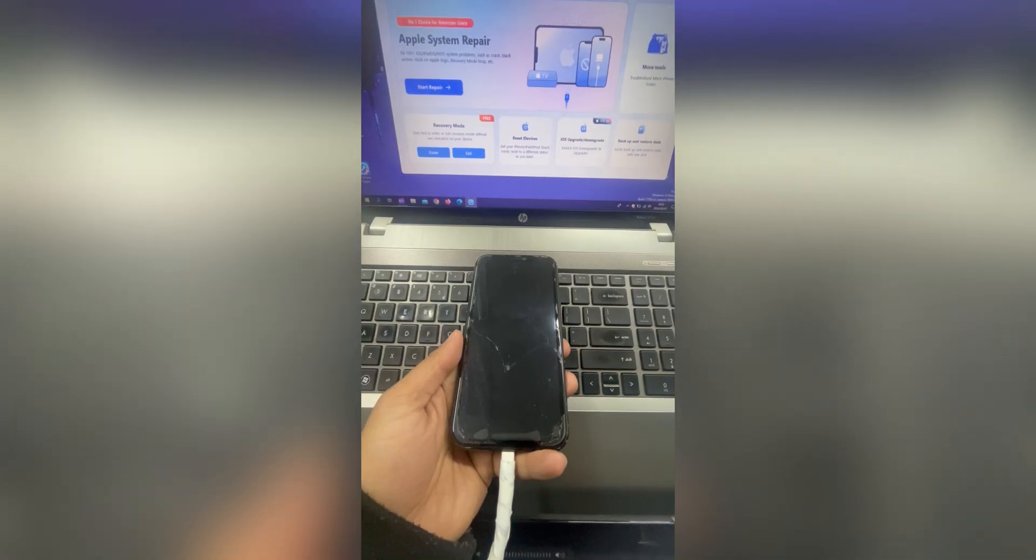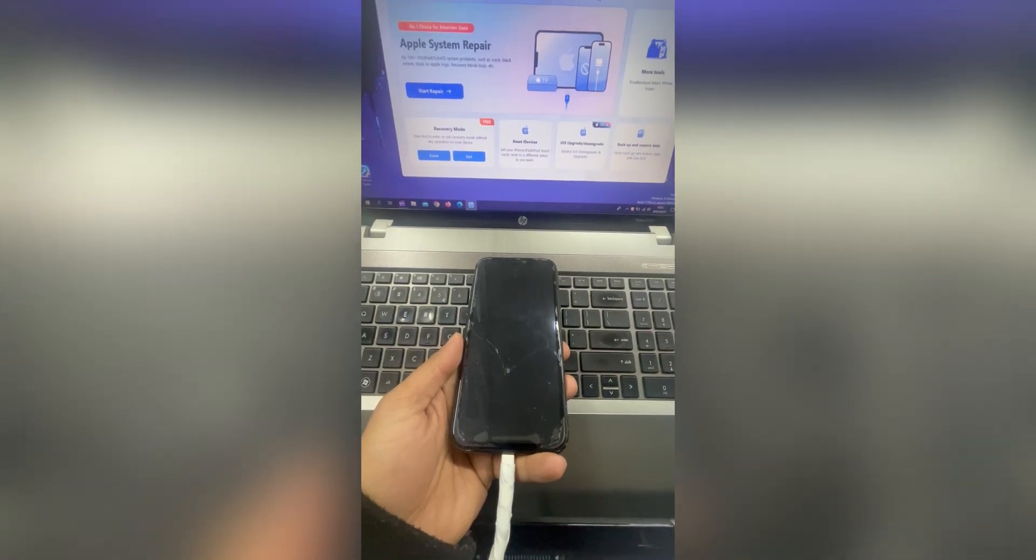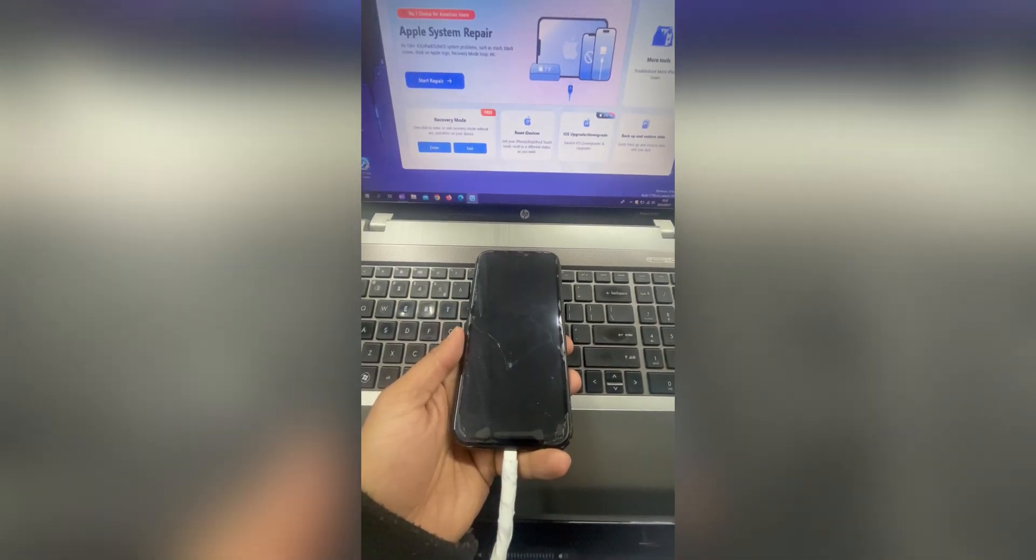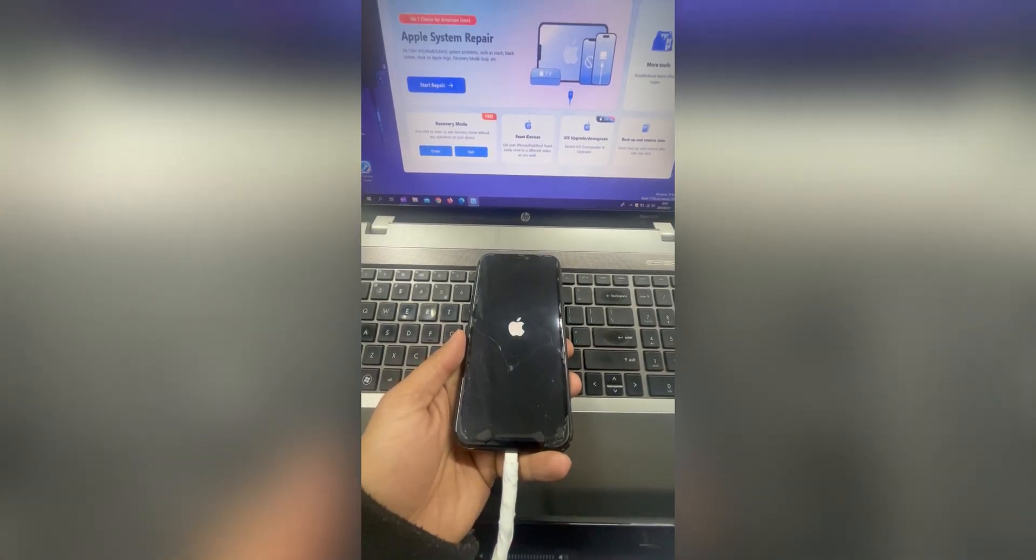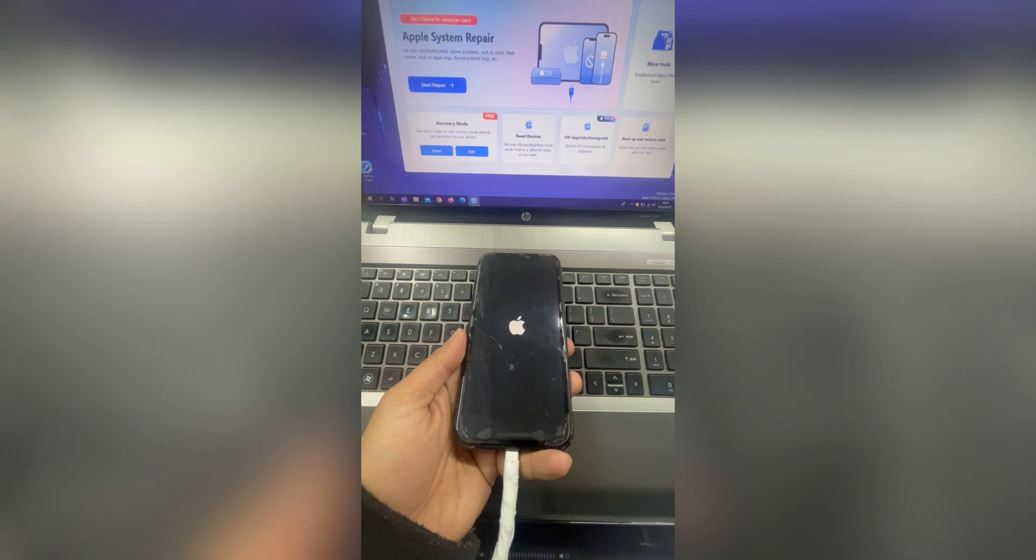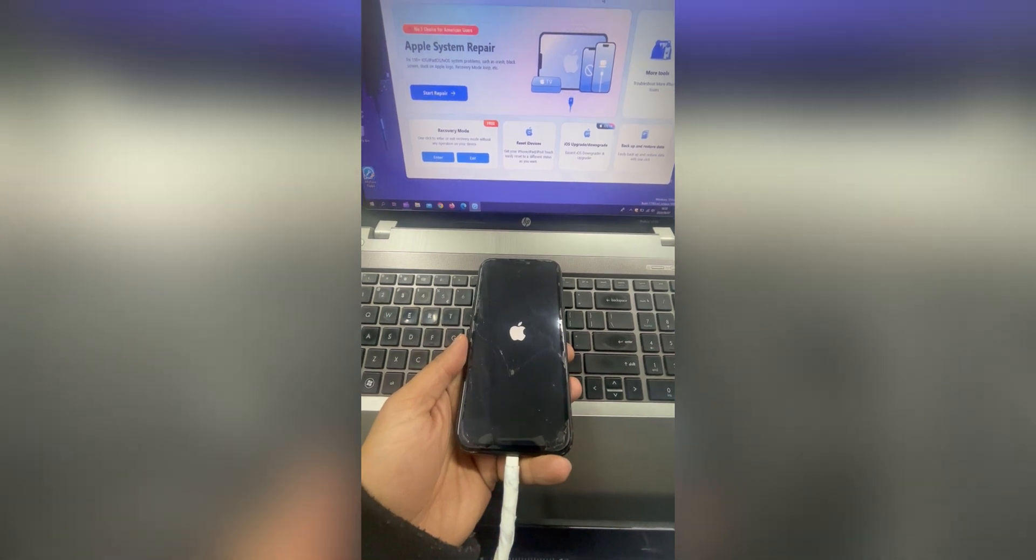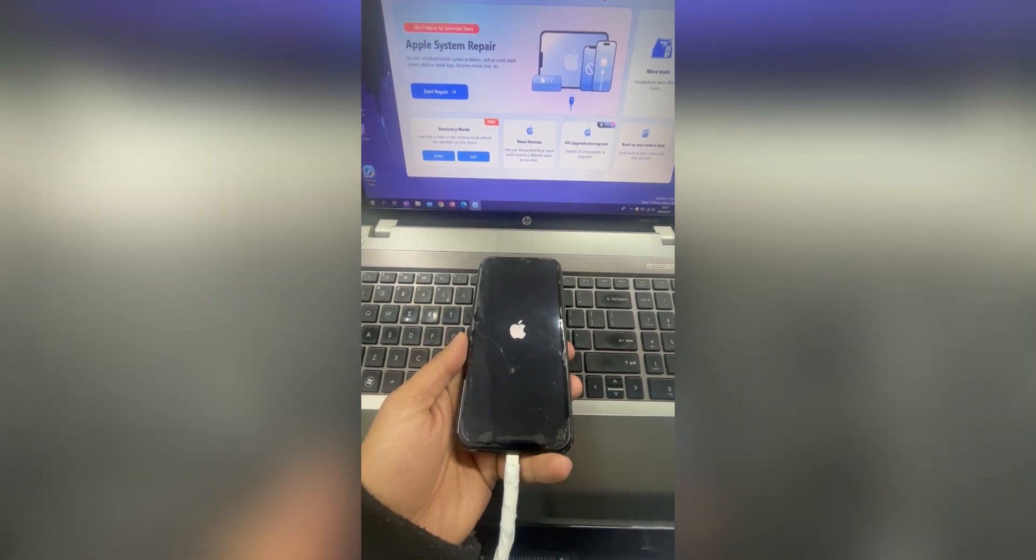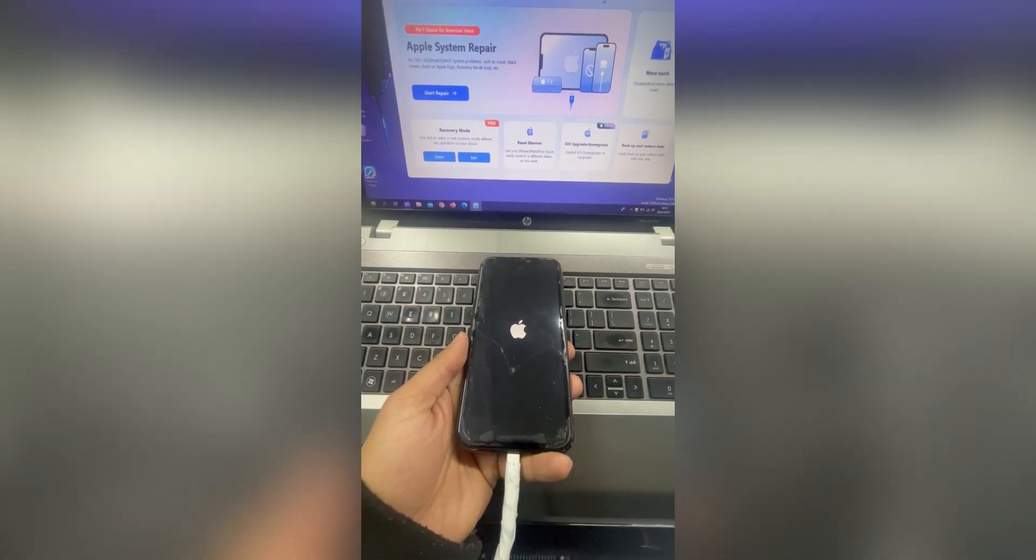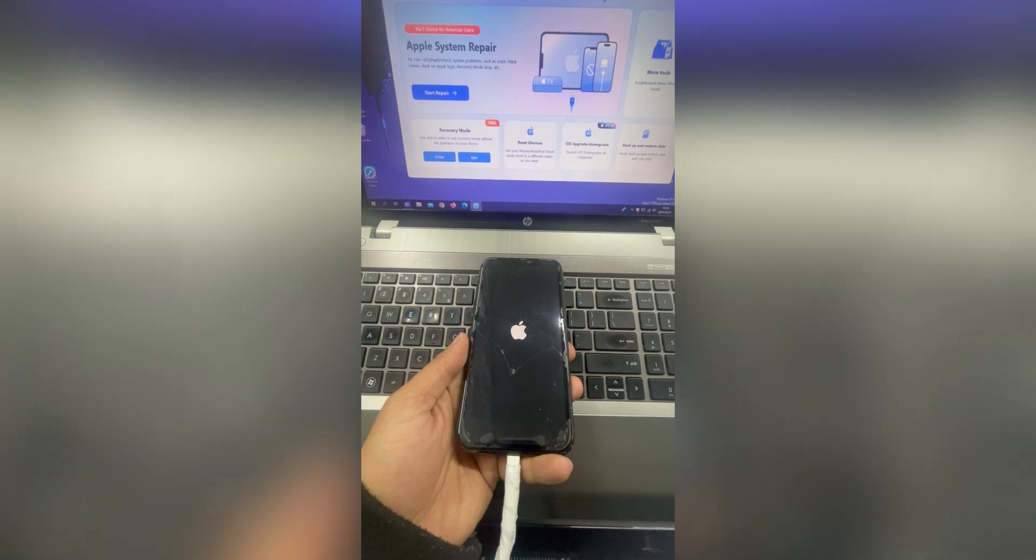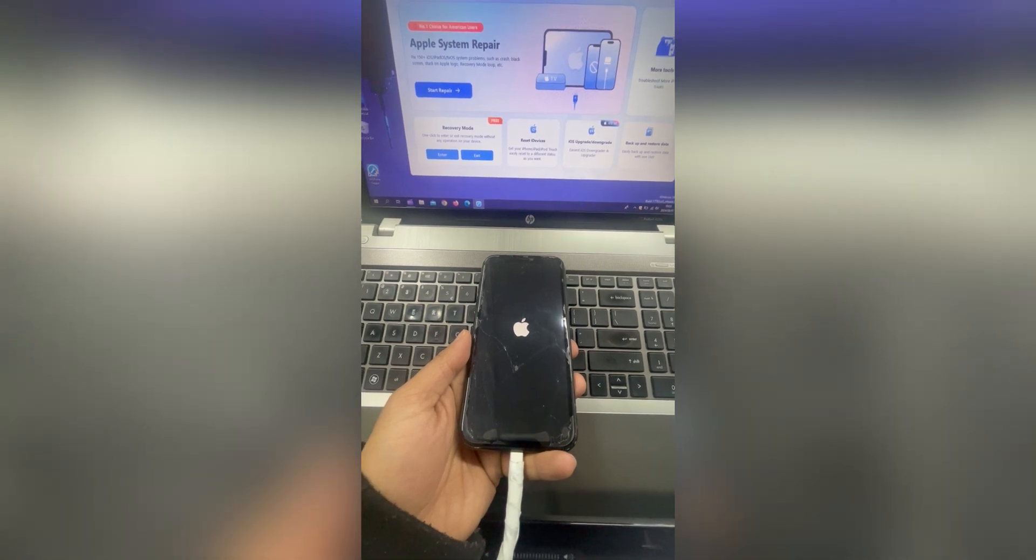I will test Fixpo to fix my iPhone XR that keeps restarting. So if you have a similar problem or any other problem with your iPhone, you can use Fixpo to fix it.